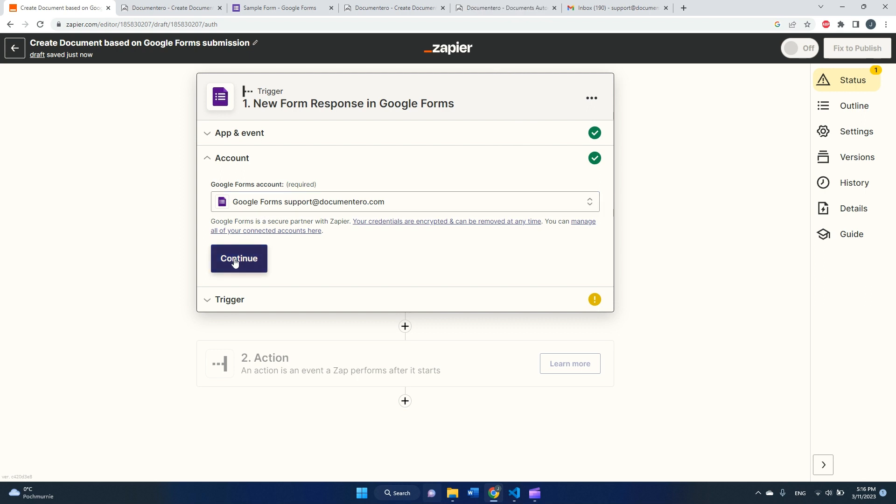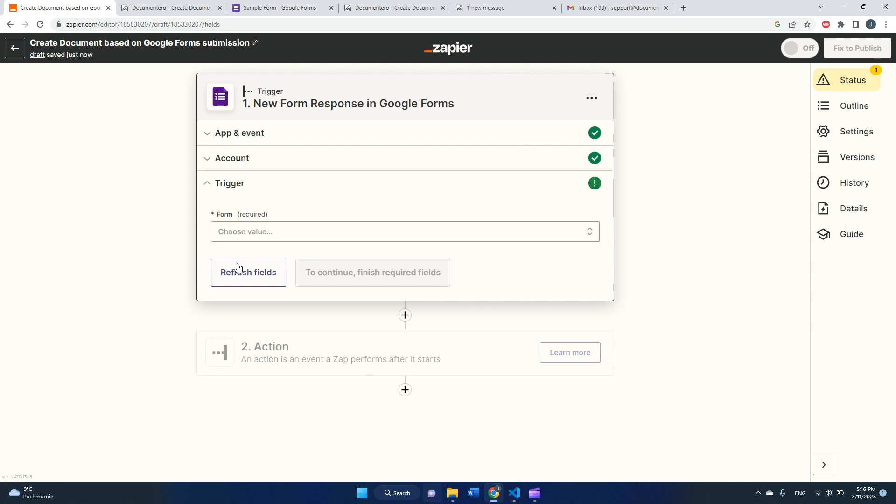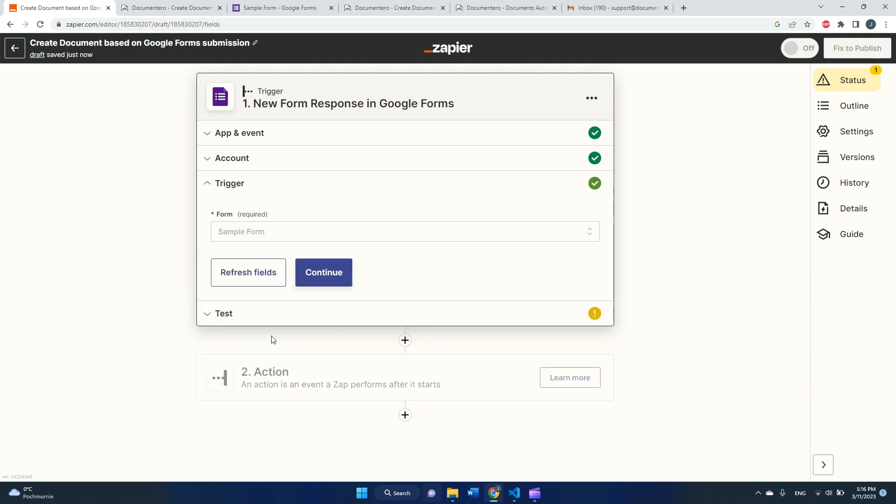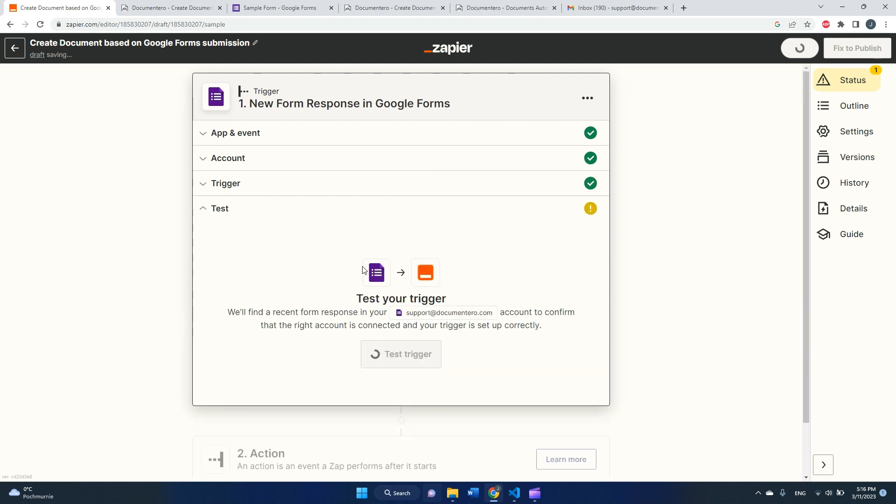So we can move on and I need to select the form. I just created a simple form and named that sample form, so I will pick that one. I will continue.